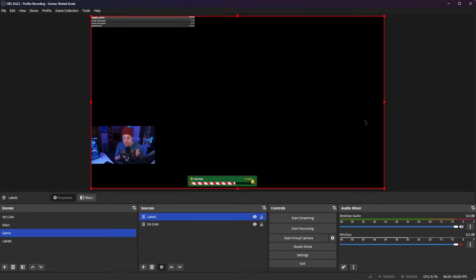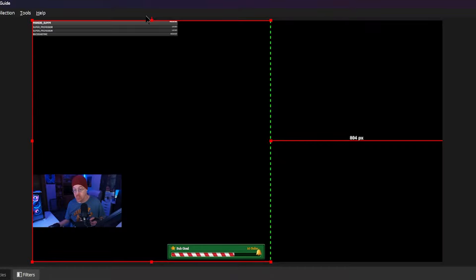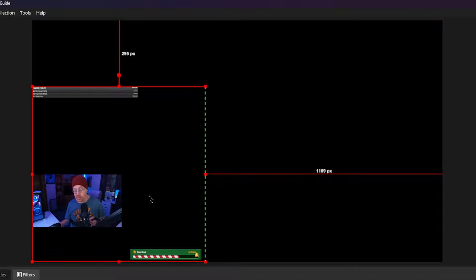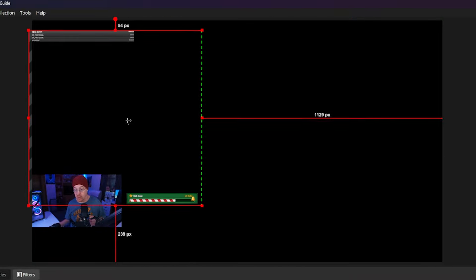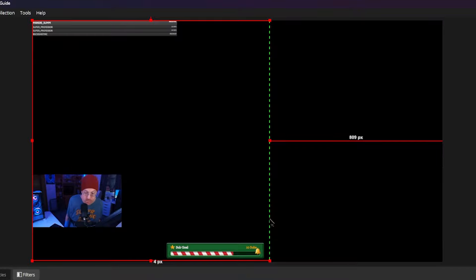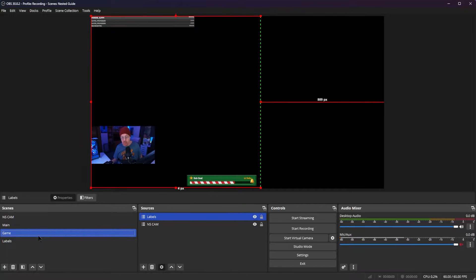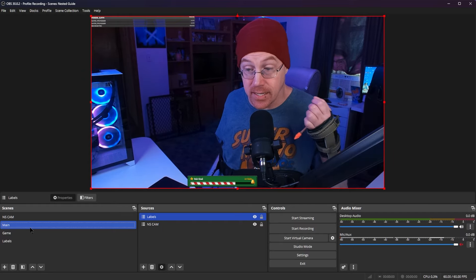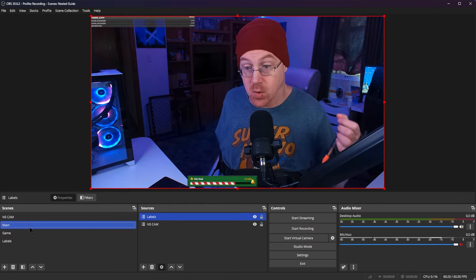We can resize these however we want. Let's hit the alt button and resize so it looks a little differently. We can move the event listing anywhere on the screen, stretch it back out — whatever we do inside of this scene does not affect the labels from the other scene. So if we go back to labels, they are exactly in the same place. They've not been moved, but now we have them inside of our game scene as well — and each one looks different because we've adjusted them inside of the scene rather than having to go back and place individual sources inside of each scene.